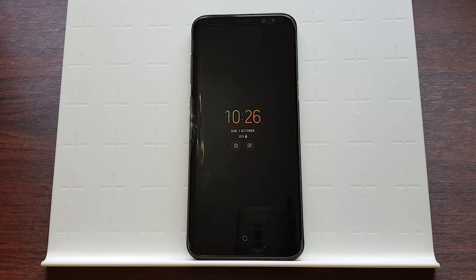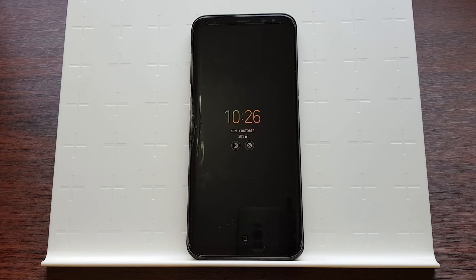And yeah, that's basically it. Let's just close the device. Thanks for watching, and peace out!